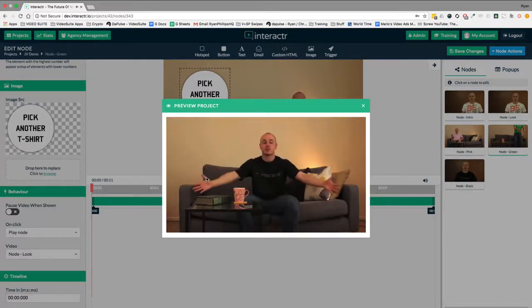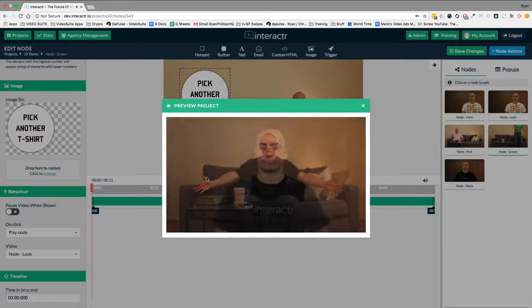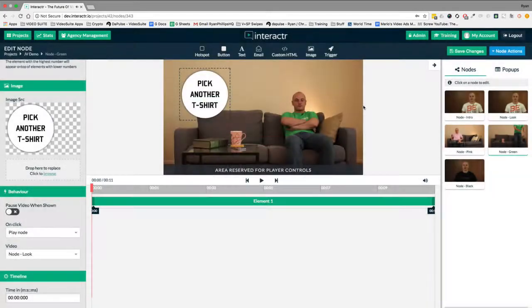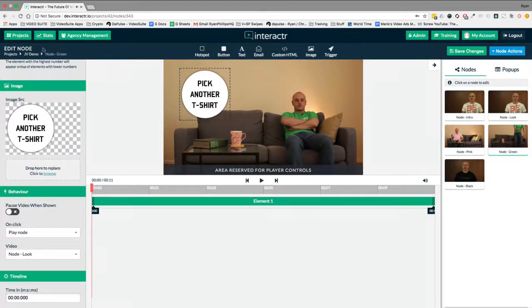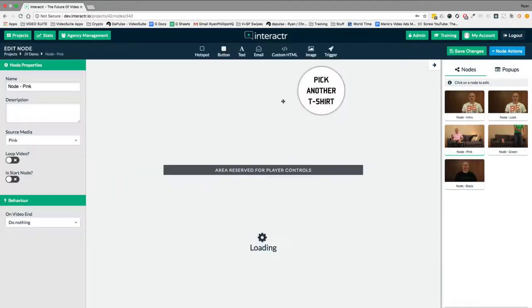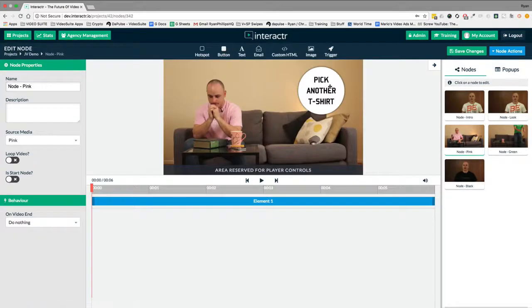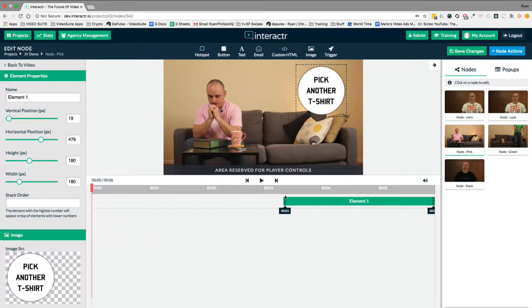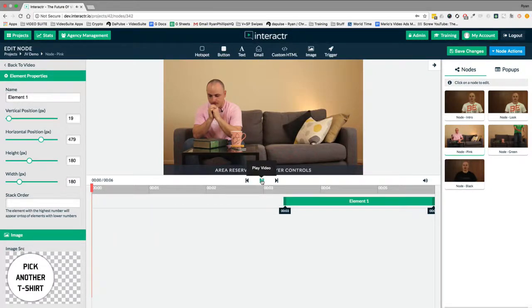This one's just right on behalf of myself. So everything works great. Now what I would actually do on the pink t-shirt, I think it would look better if this button actually came in later in the video. So let's just play this video.